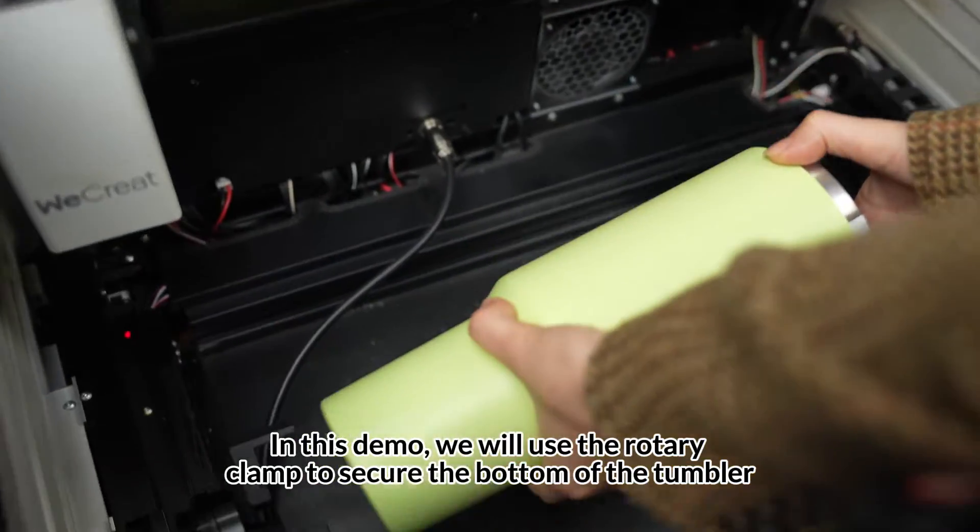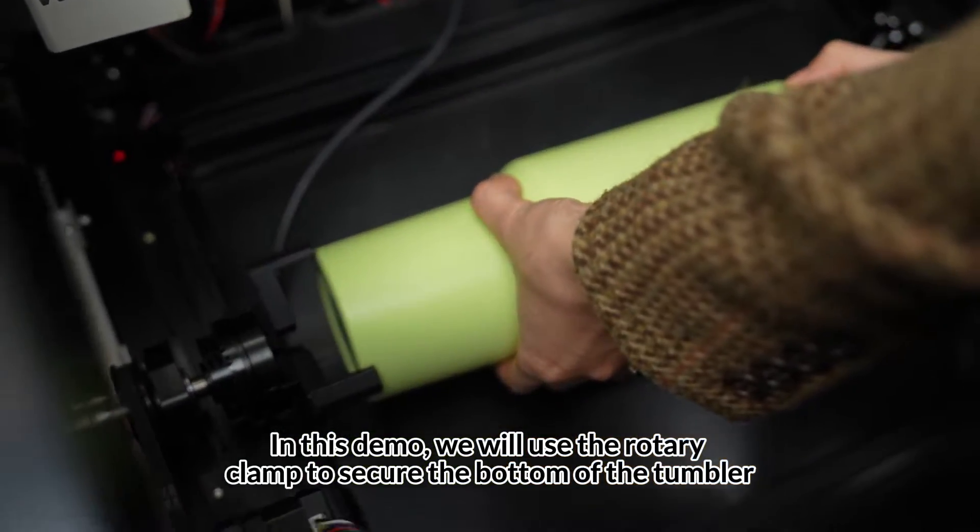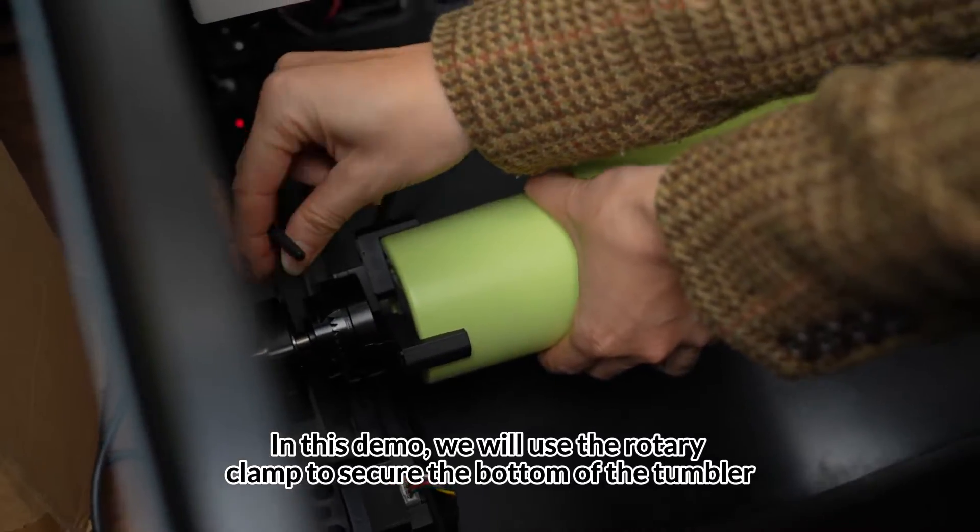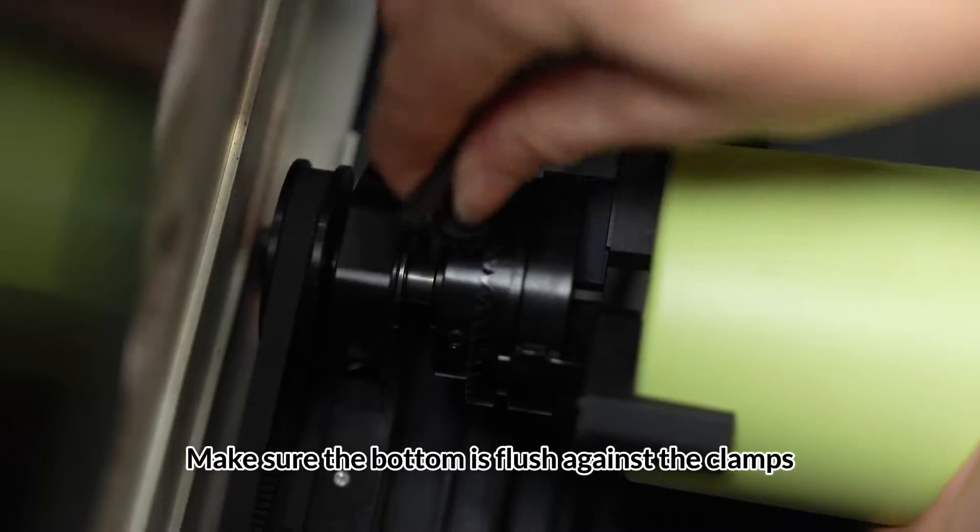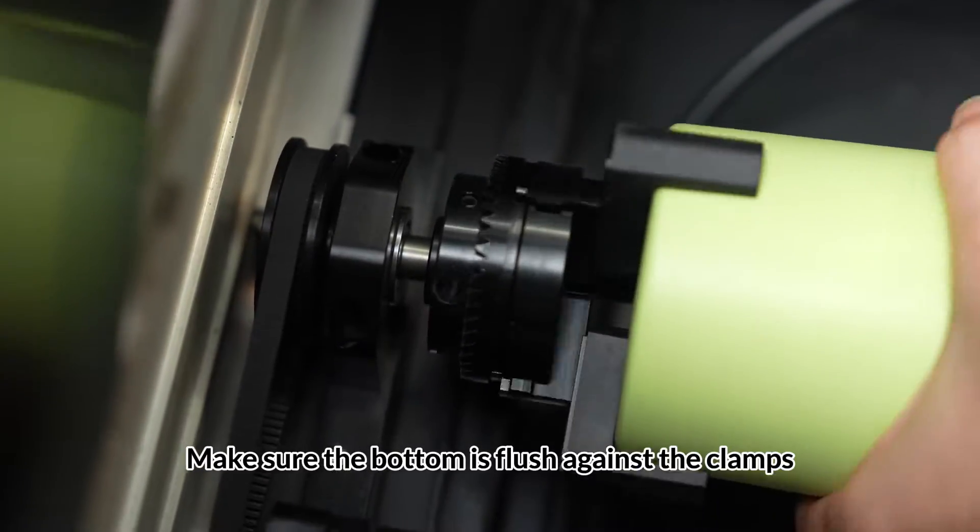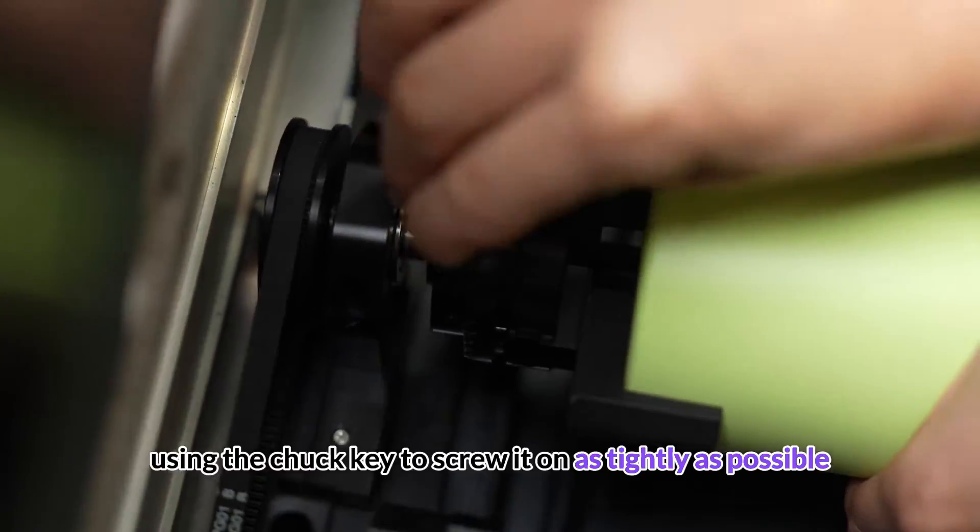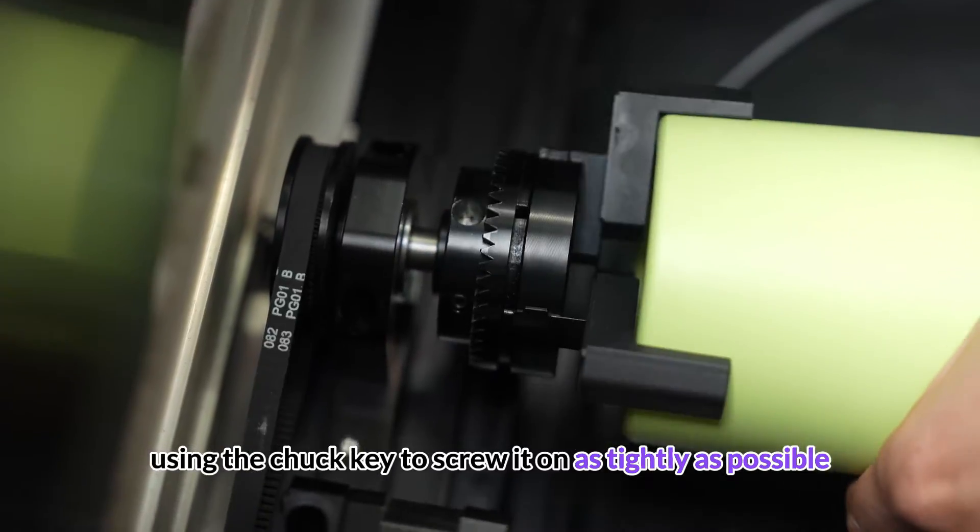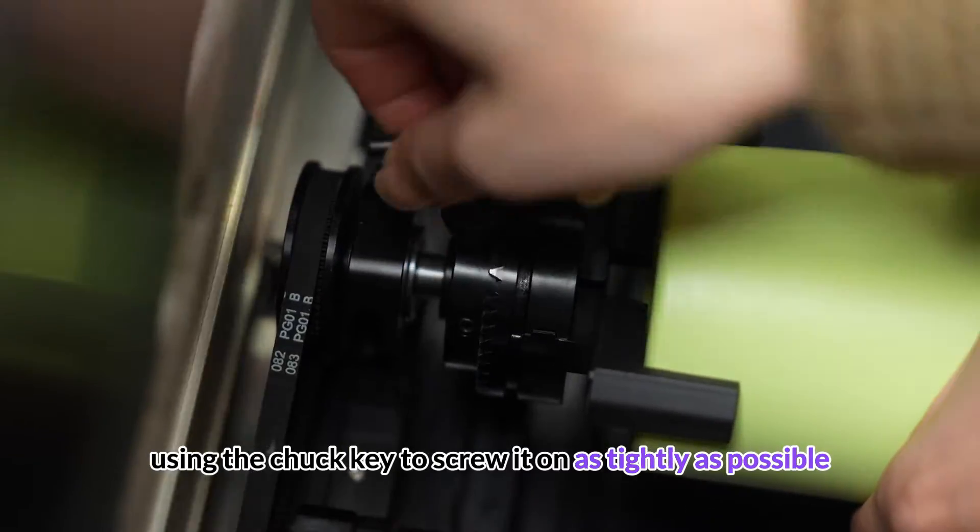In this demo, we will use the rotary clamp to secure the bottom of the tumbler. Make sure the bottom is flush against the clamps, using the chuck key to screw it on as tightly as possible.